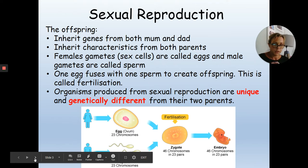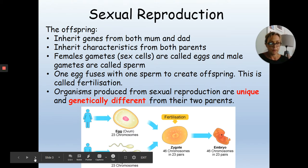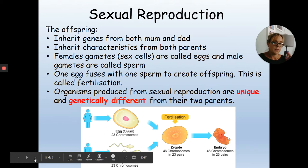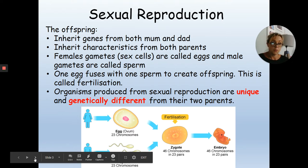In sexual reproduction, offspring inherit their DNA and genetics from both their mother and father. The genes that their parents carry may be inherited by the individual, and it is completely random which of the mother's and father's genes the offspring will inherit. That's why brothers and sisters can sometimes have similarities and other times quite different characteristics.